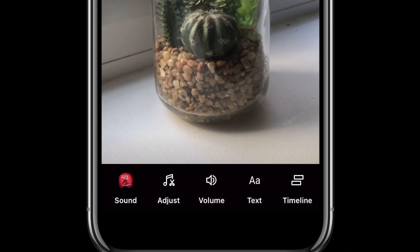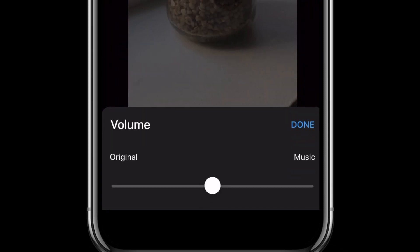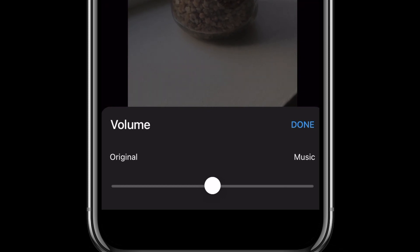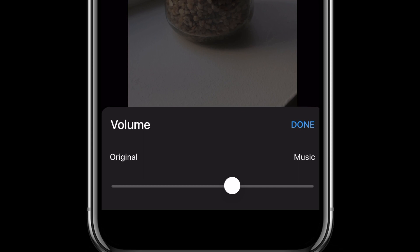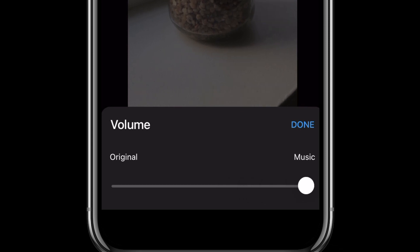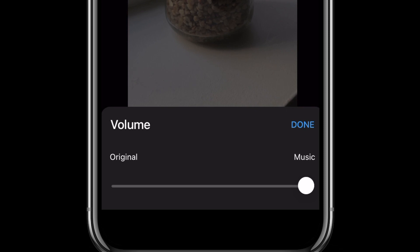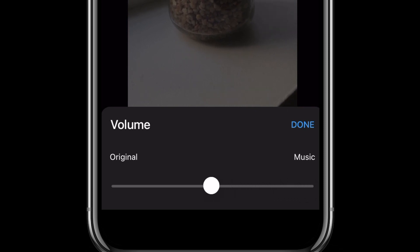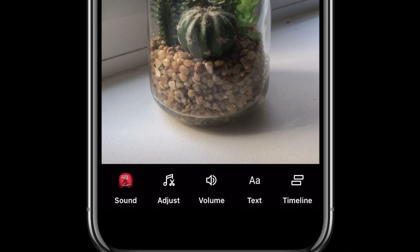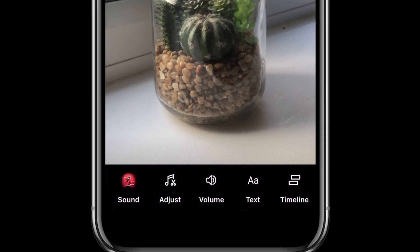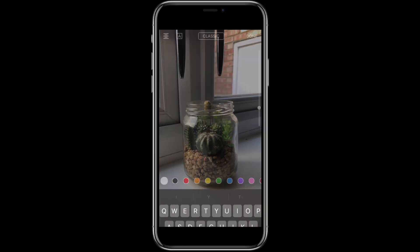On the right-hand side you have the Volume option, which opens up a slider with Music over on the right and Original Audio over on the left. If you want to get rid of your original audio completely and just hear the music, drag the slider all the way to the right. If you want a little bit of your original audio mixed with the music then find somewhere in the middle, and when you're finished press Done. The next option is to add some on-screen text, and by selecting the Text option you open up the text editor.